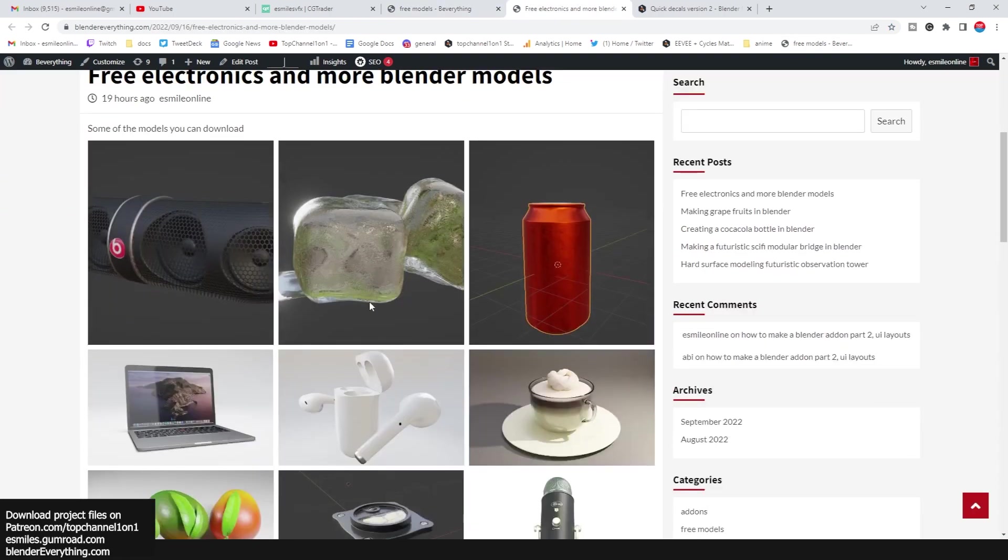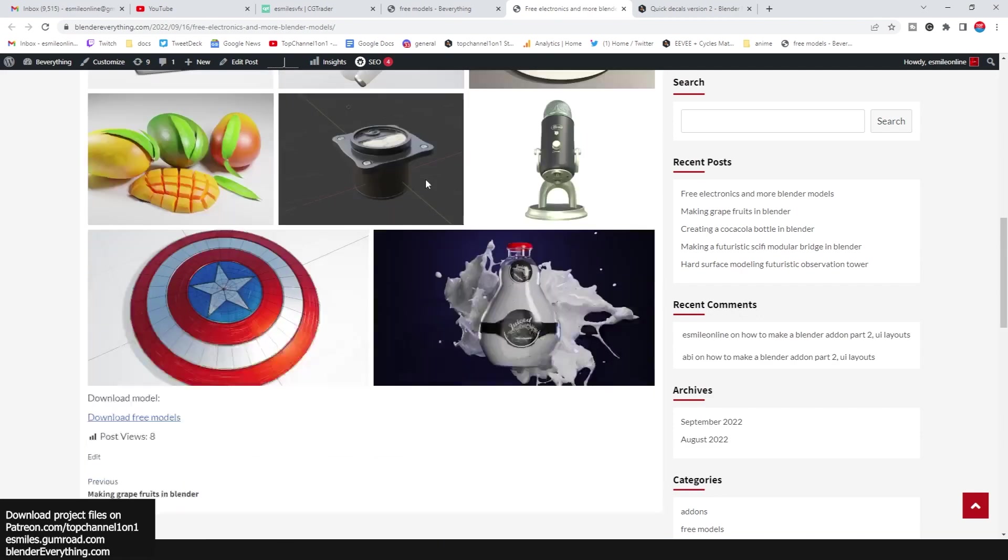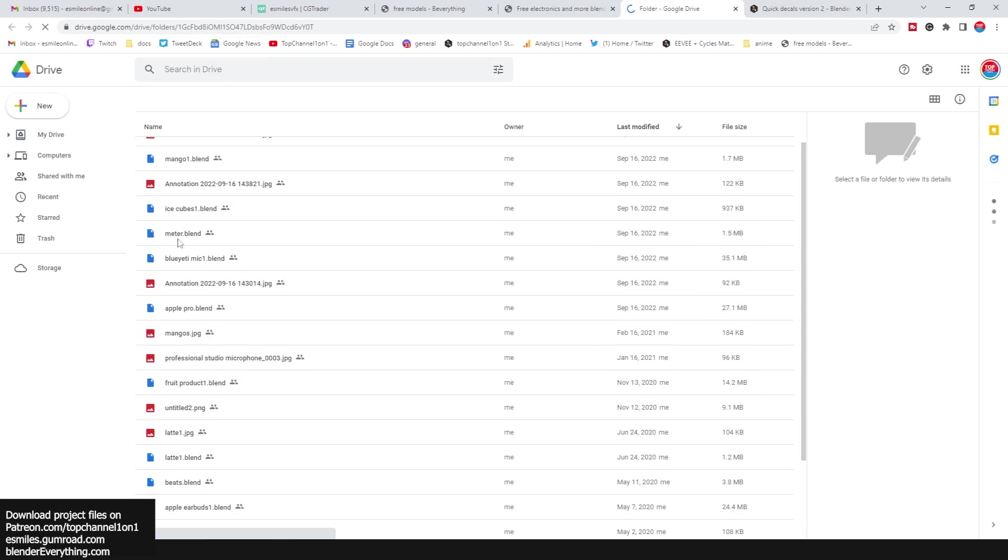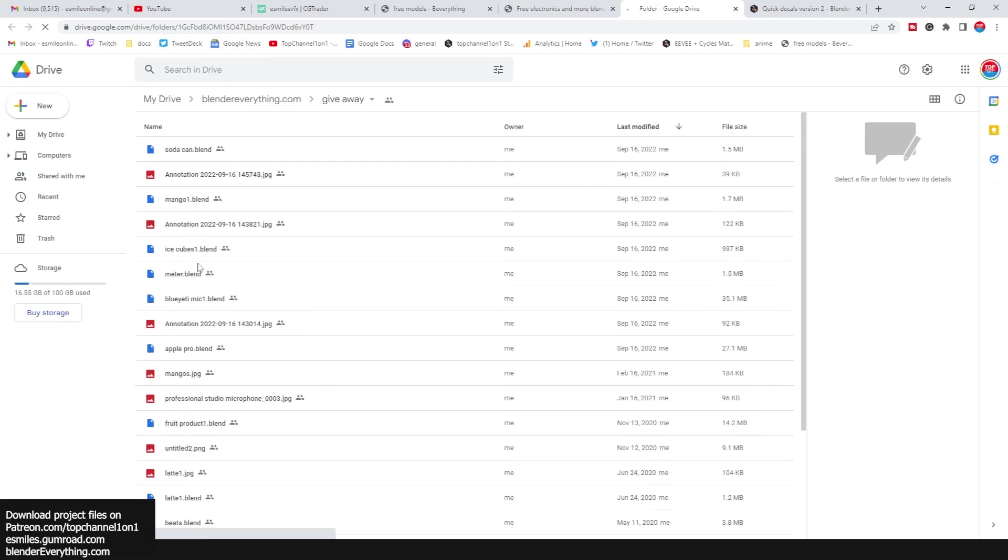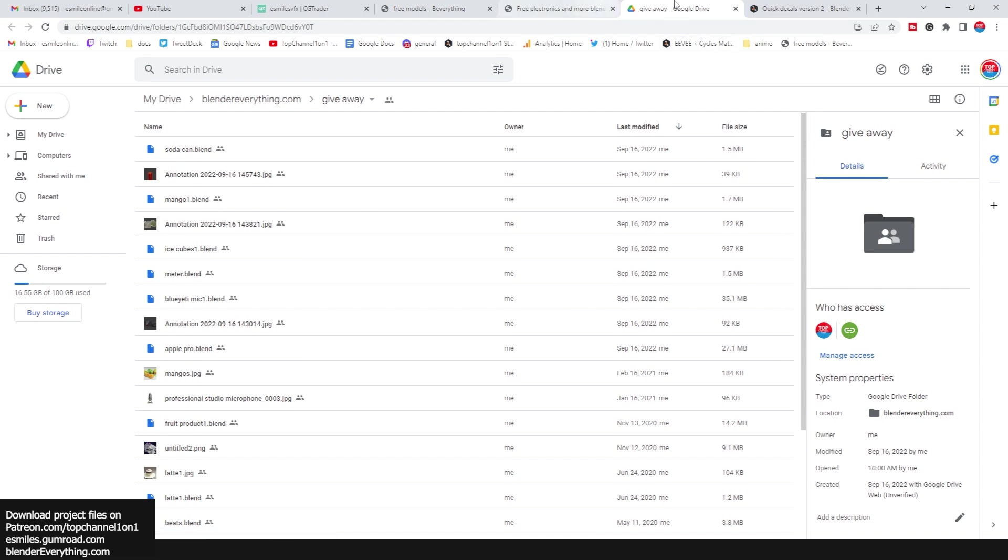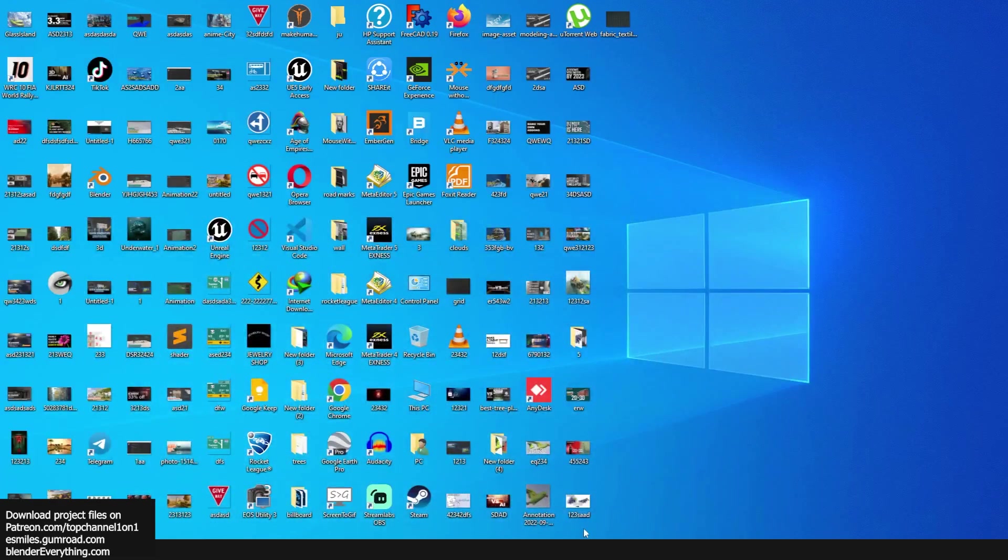Free, no signups. These are some of the models that are there. You can just go to download free models and it should take you to the Google Drive where you have the blend file and the render images of what you're getting.